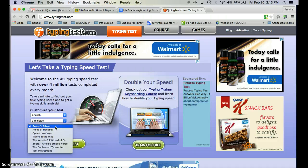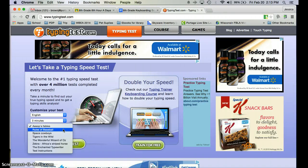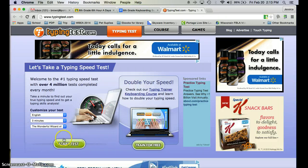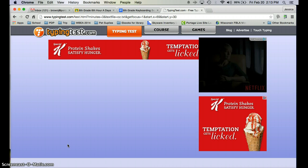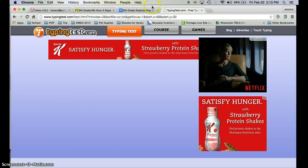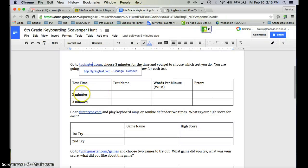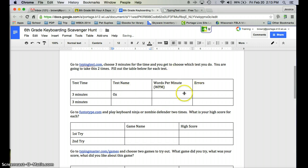Now you have an option to choose your actual test. There's Aesop Fables, Rules of Baseball, Space Cowboys, Tigers in the Wild, The Wonderful World of Oz, Zebra, Africa's Striped Horse, The Enchanted Typewriter, and Test Instructions. I like The Wonderful World of Oz — it's one of my favorite movies, so I'm going to choose that and then choose to start my test. Your test will pop up. On your assignment, note the three-minute duration, type in your test name, and record your words per minute and errors at the very end of your test.